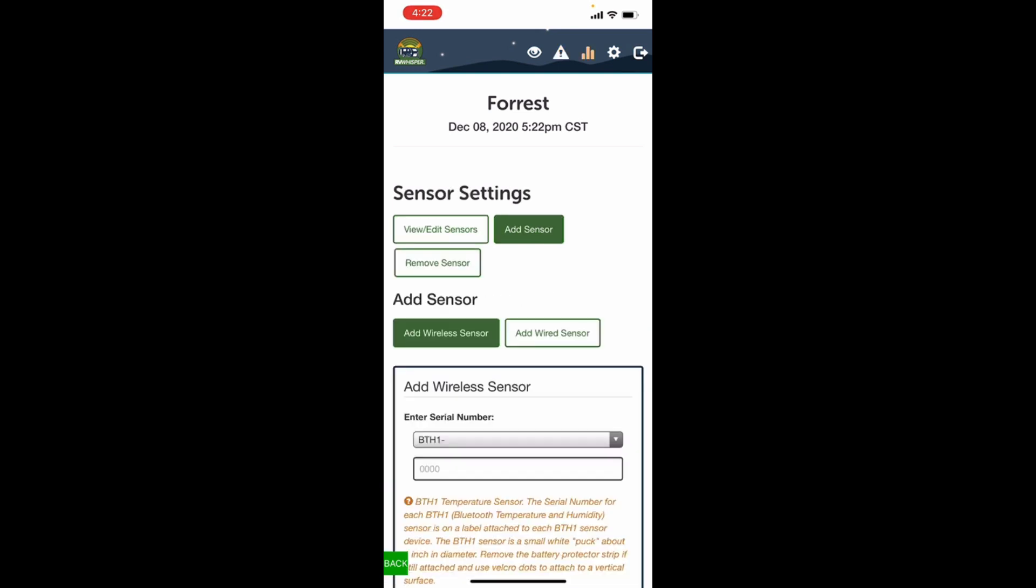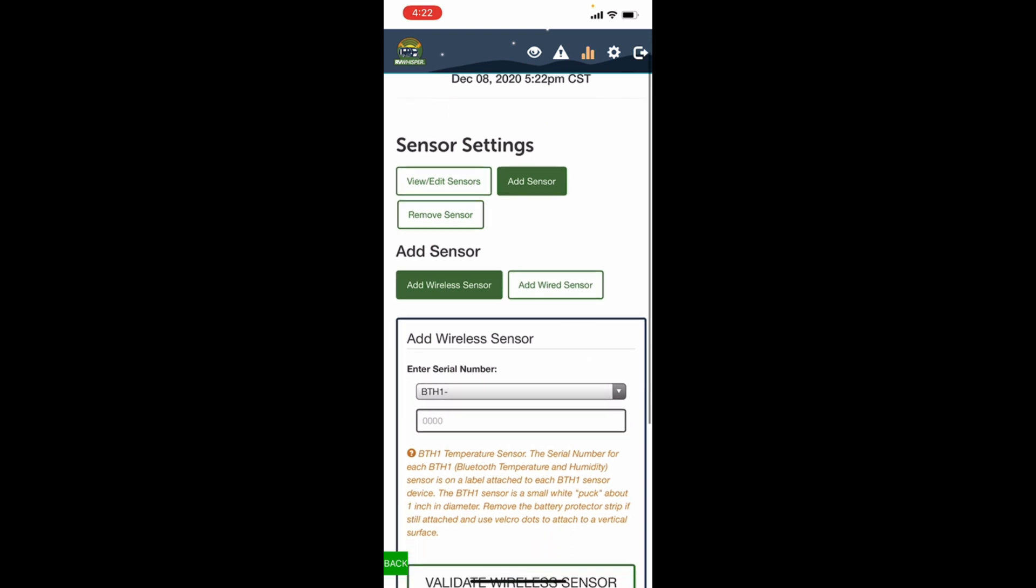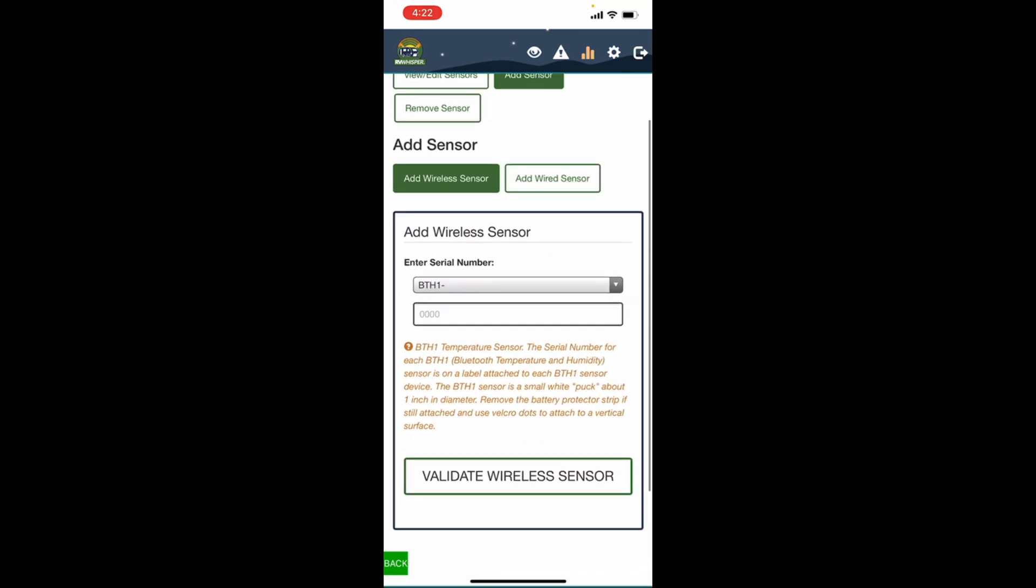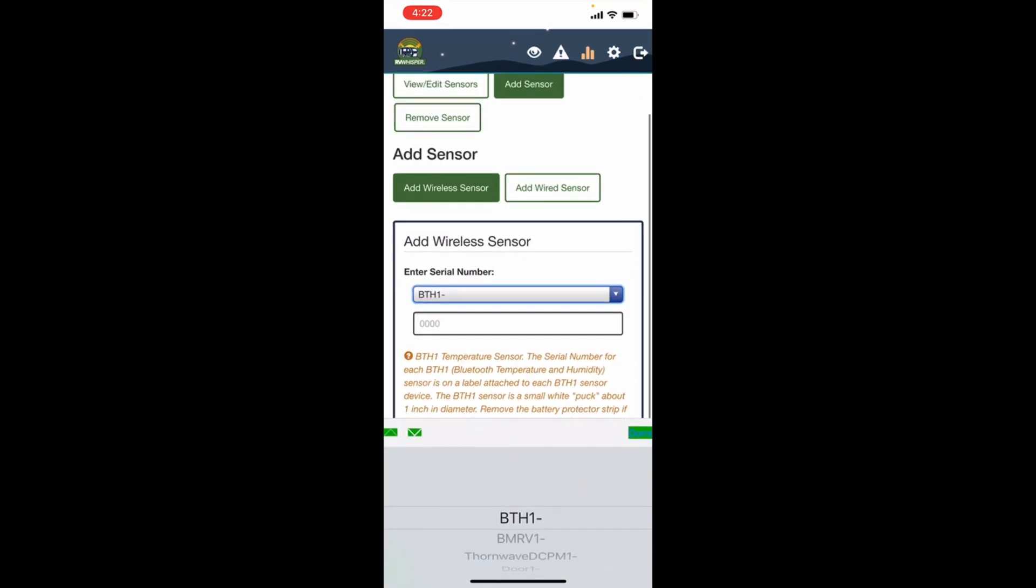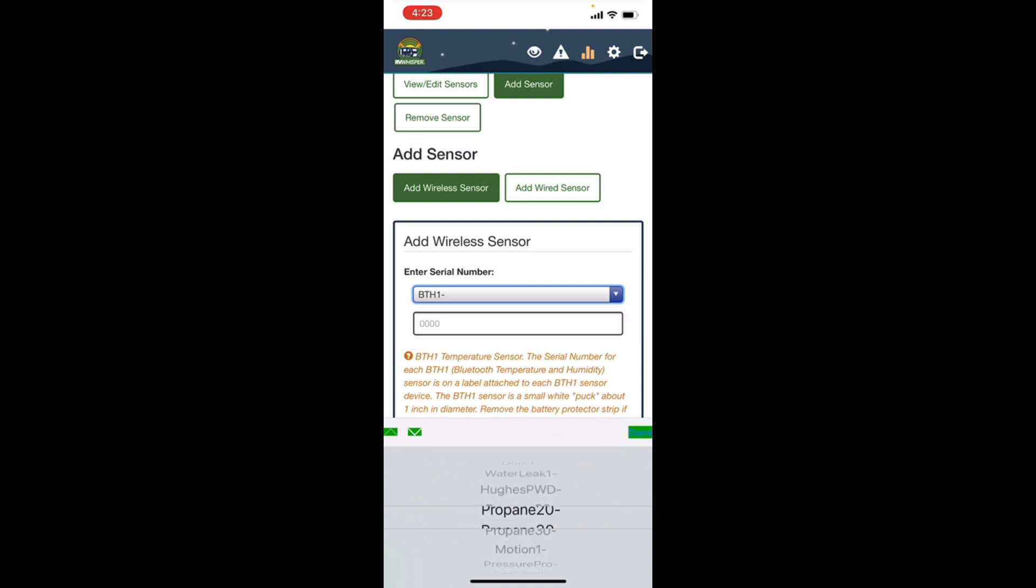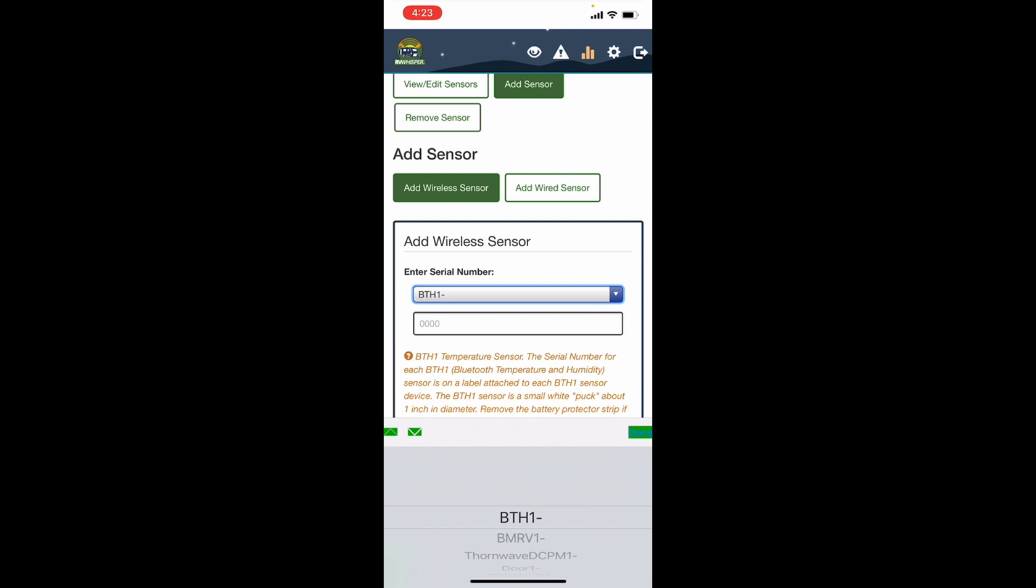We're gonna add a wireless sensor. In the drop-down list here you can see all the different sensors that work with the RV Whisperer system. The BTH one is a temperature sensor. That's the battery one that we're gonna install now.